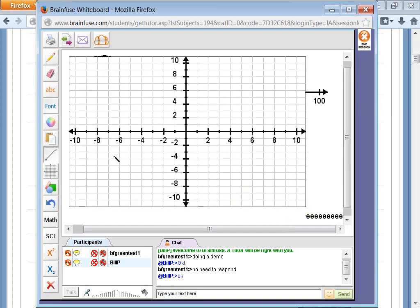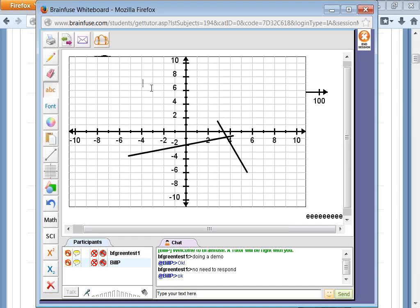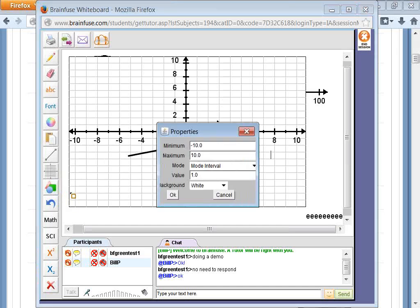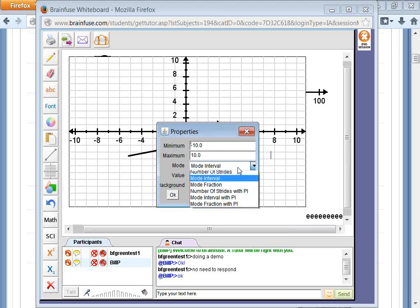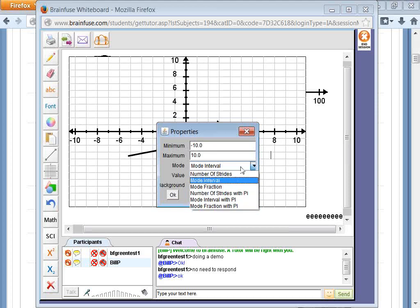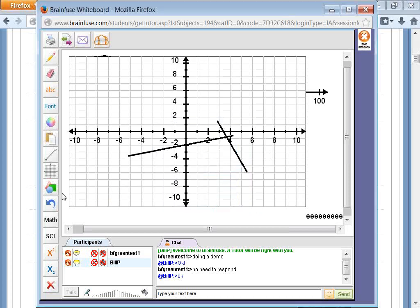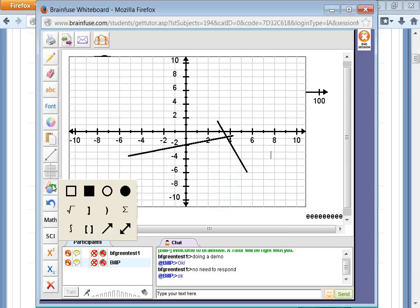There is a graphing paper tool. You can draw or type on it. If you need to type anywhere on the whiteboard, click and the cursor will show up. If you need to change number settings, double-click, and you can change it to fraction, pie, et cetera.